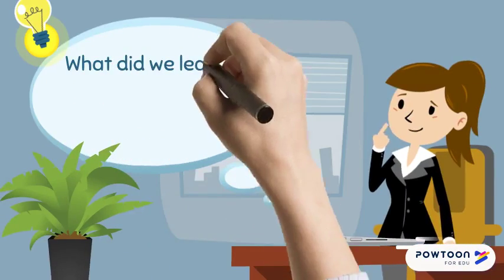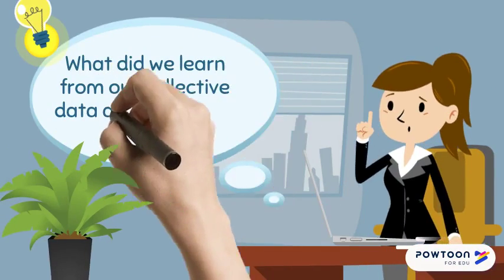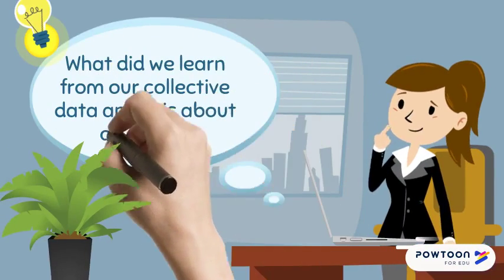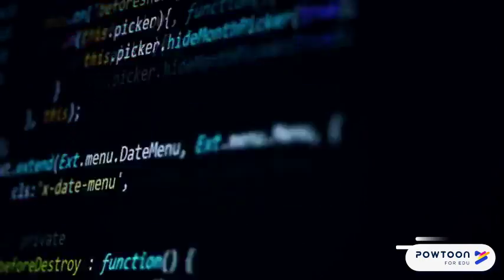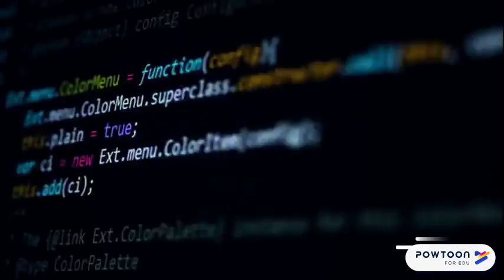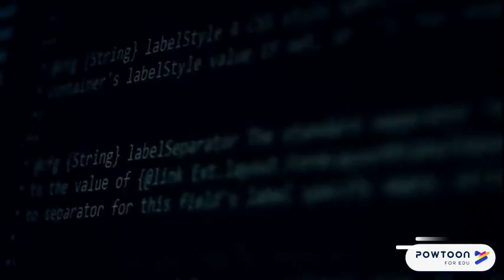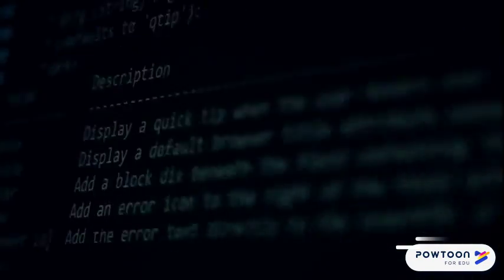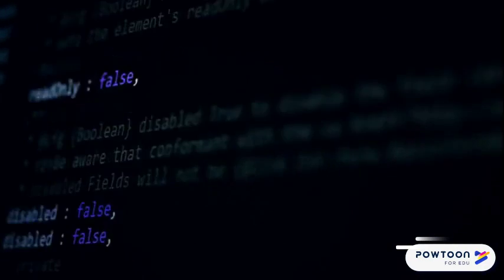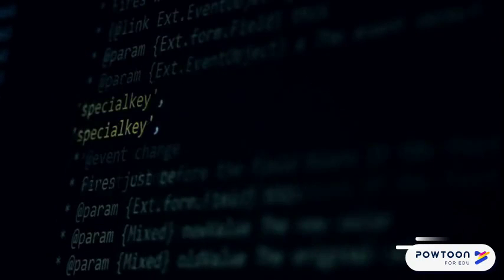What did we learn from our collective data analysis about our topic? During observation and from the data I obtained, I concluded that students had utilised ICT as a tool to assist them with their education in order to produce, present and assist with instruction, allowing them to be learners of today's generation.